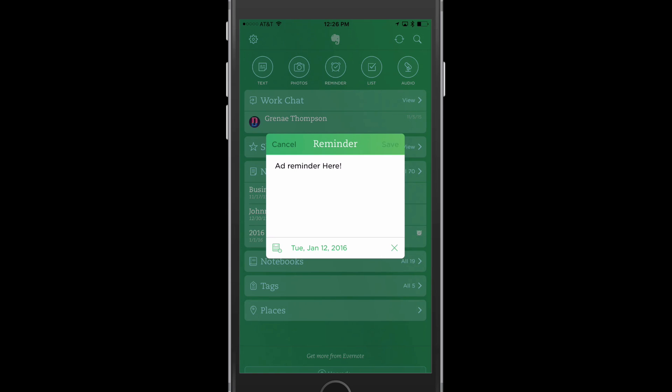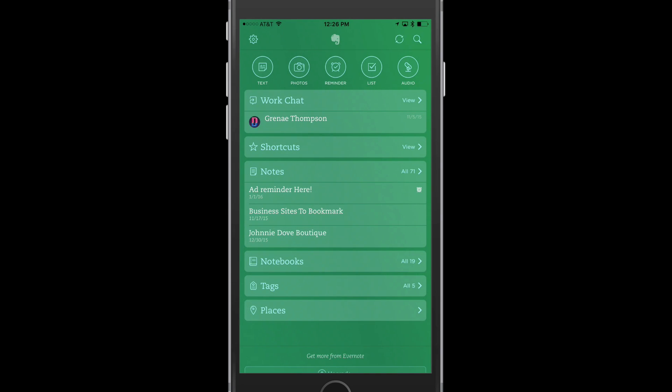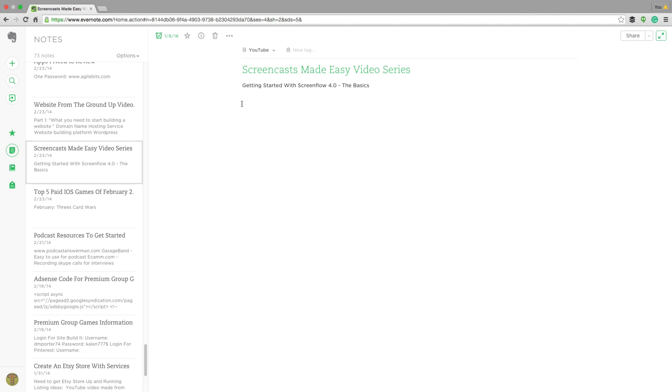Now if you have your Evernote notebook synced up across all platforms, you'll be able to get all of those reminders across all of your different devices. And then if you want to go in and edit that reminder, you just select the specific note that you have reminded yourself about.